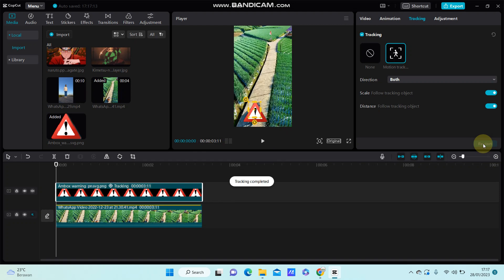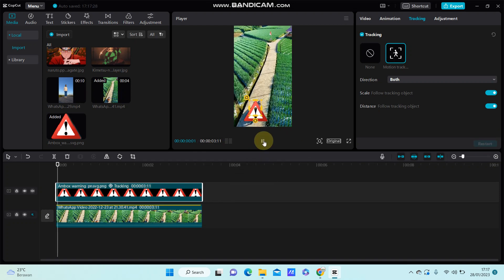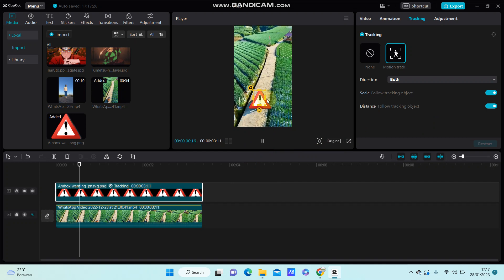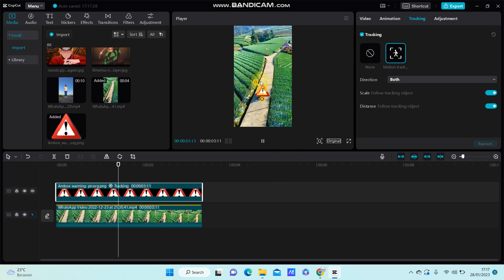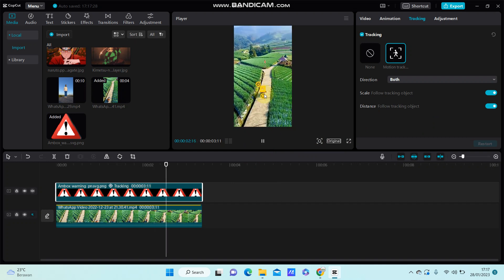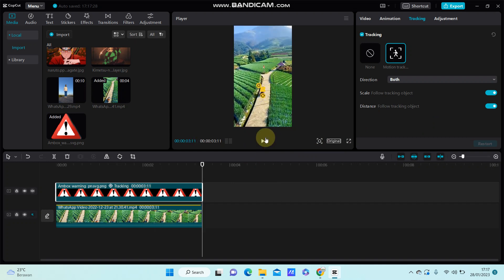And here we go, this is the final result that you have on your video with the object tracked.